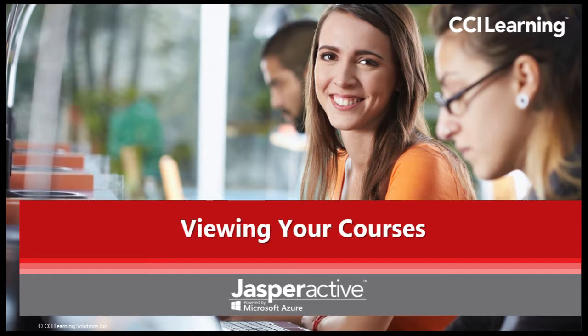In Jasper Active it's easy to view your available courses. In this video, we'll show you how.